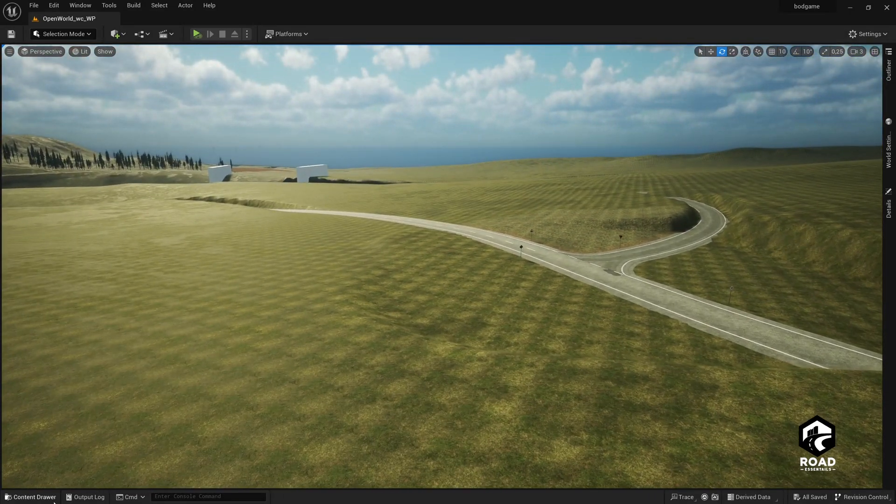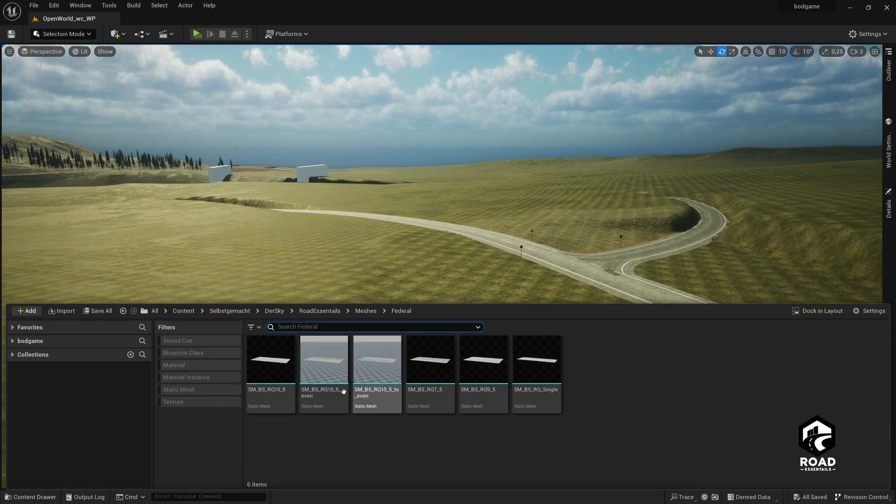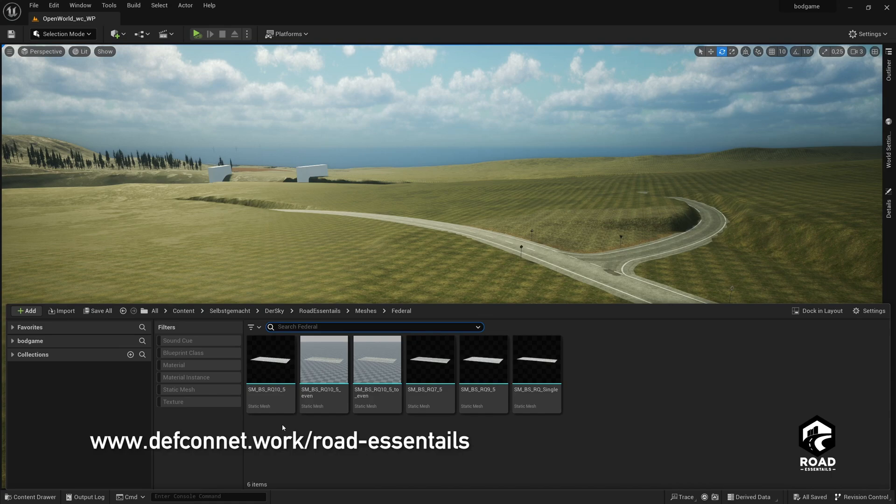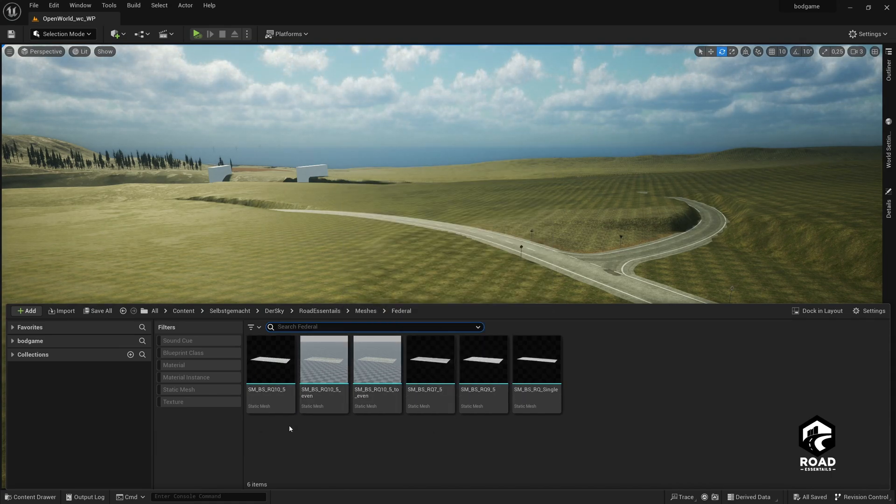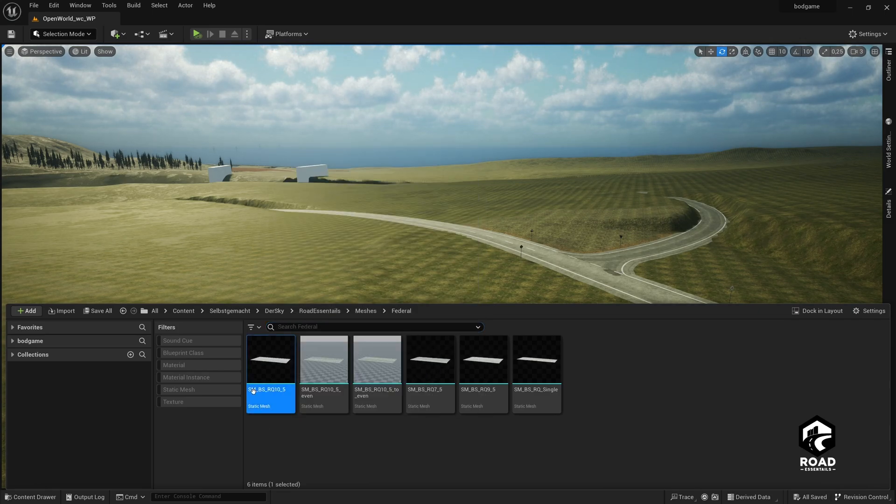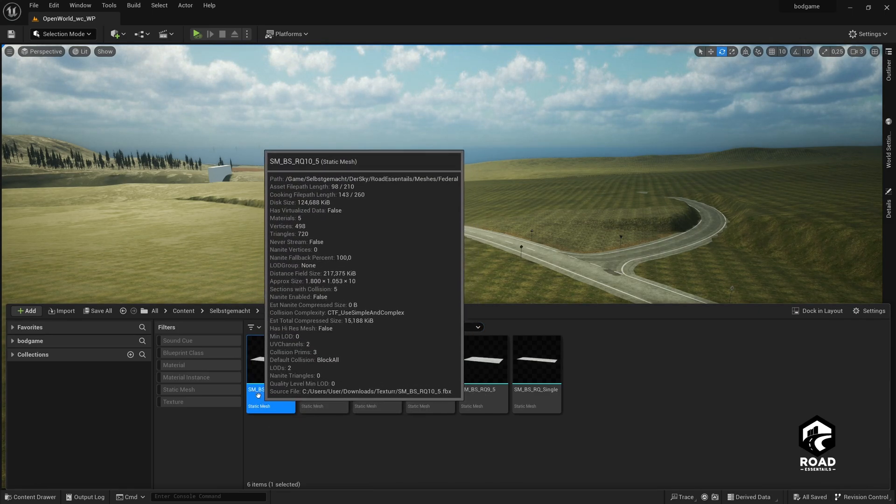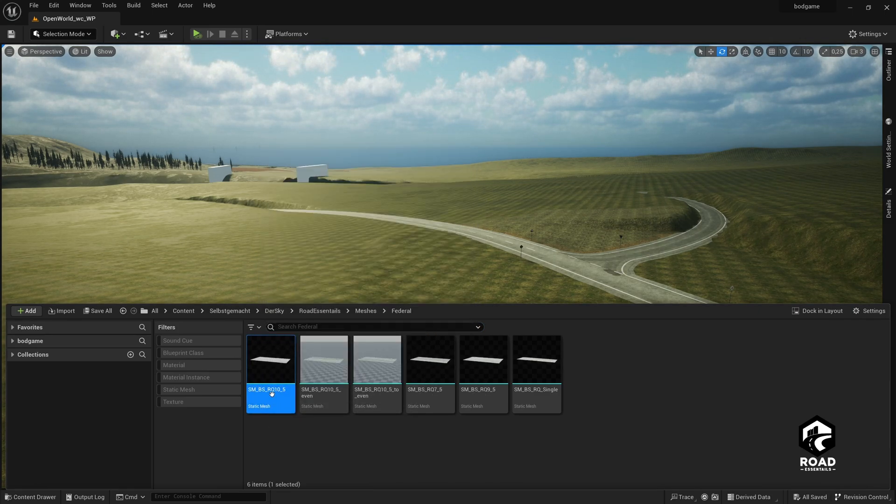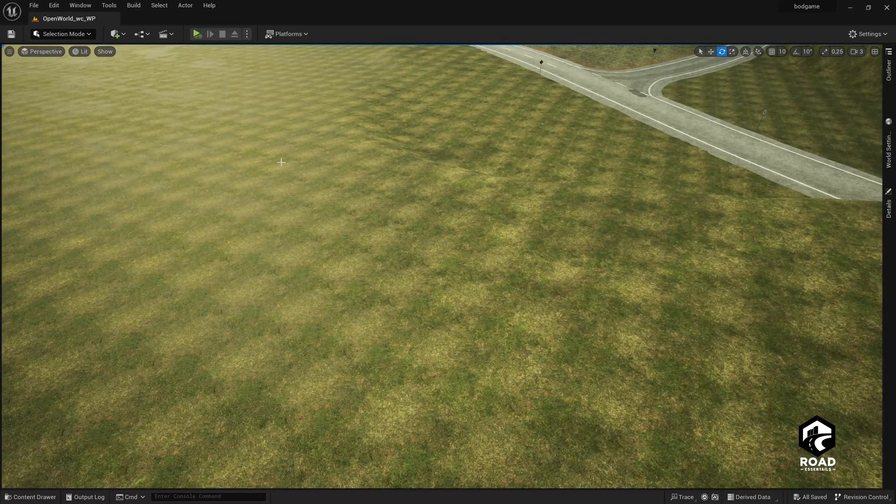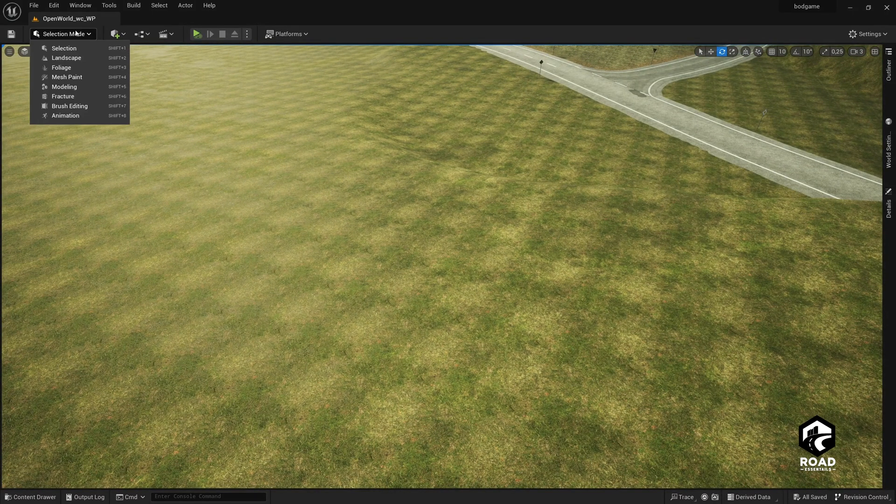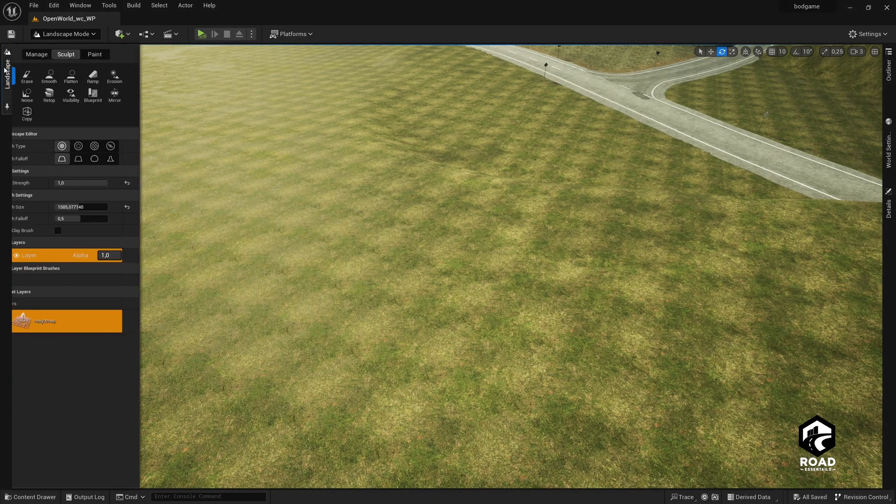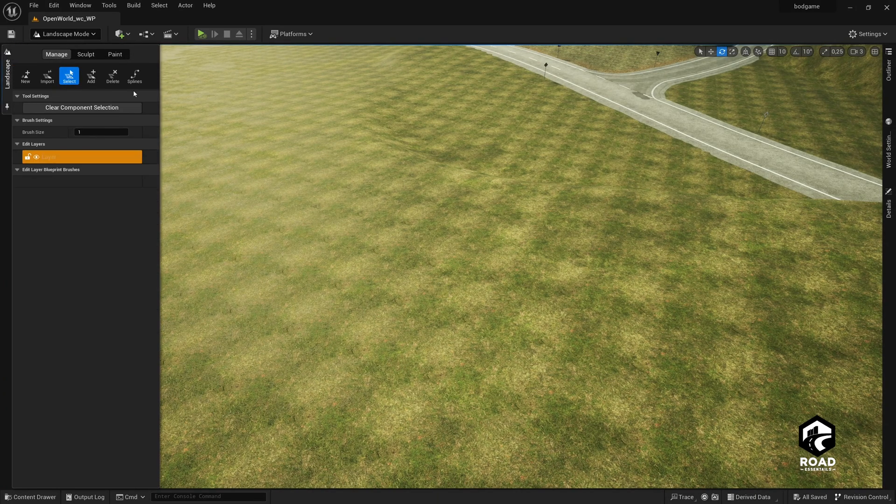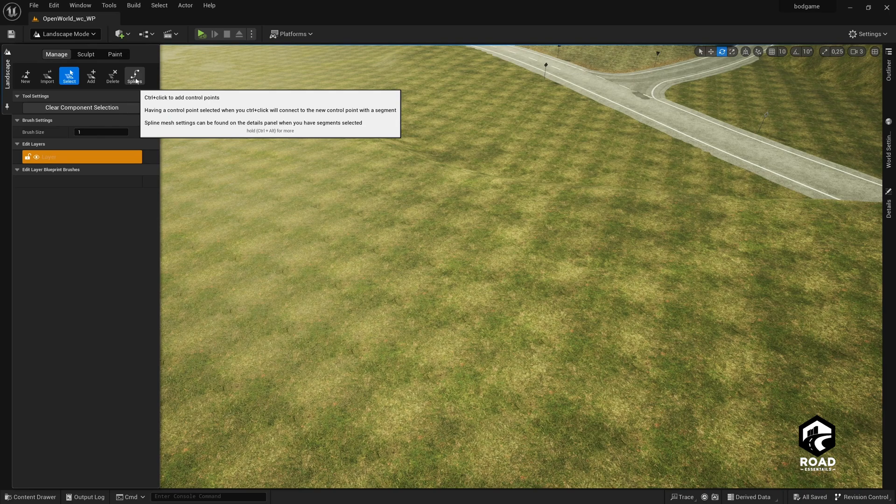So to build these roads, by the way, these names are explained on the website, on the documentation website, so don't worry if you have no idea what I'm talking about. To build these wonderful roads here, we click on, for example, the SM, which stands for static mesh, BS RQ10.5, and then we go to the top left corner to landscape and open the landscape tab here, go to manage, and we build these roads with landscape splines.